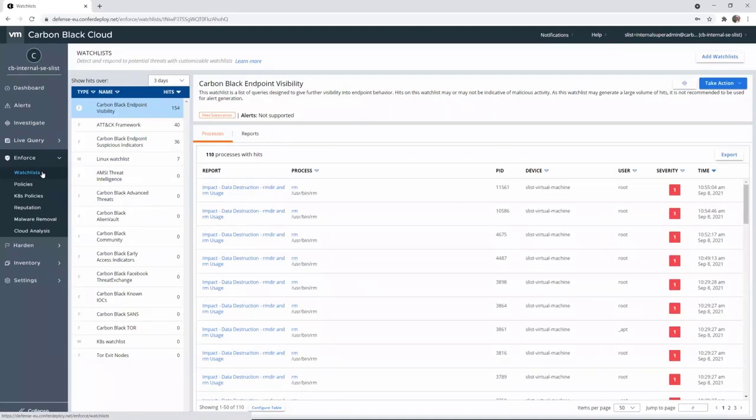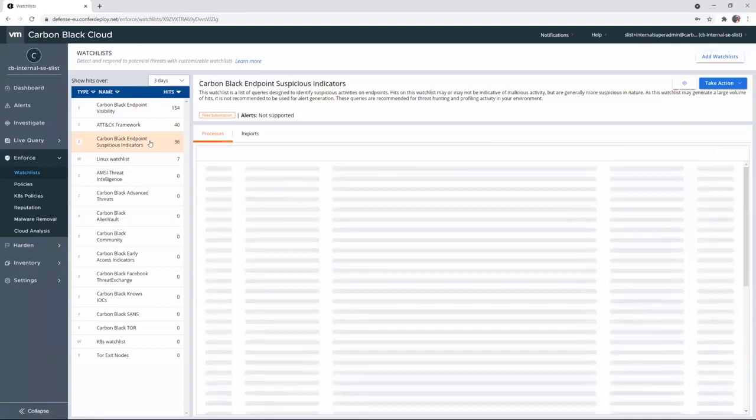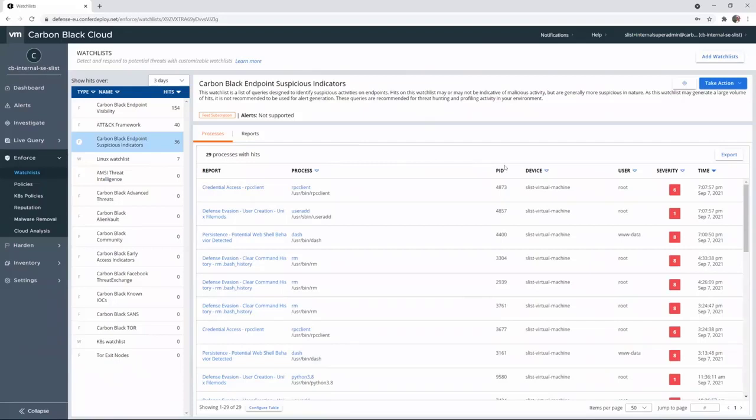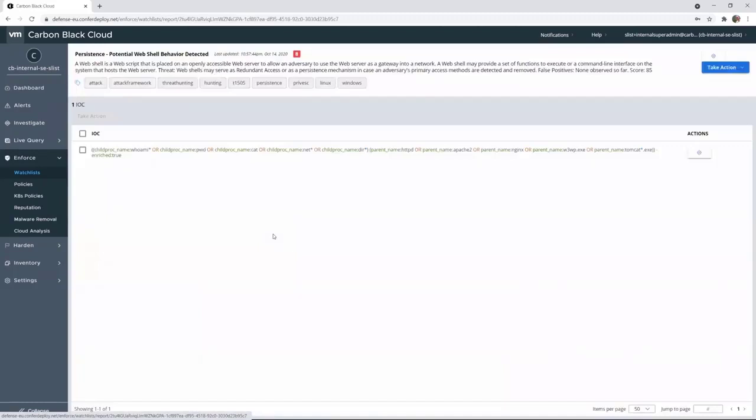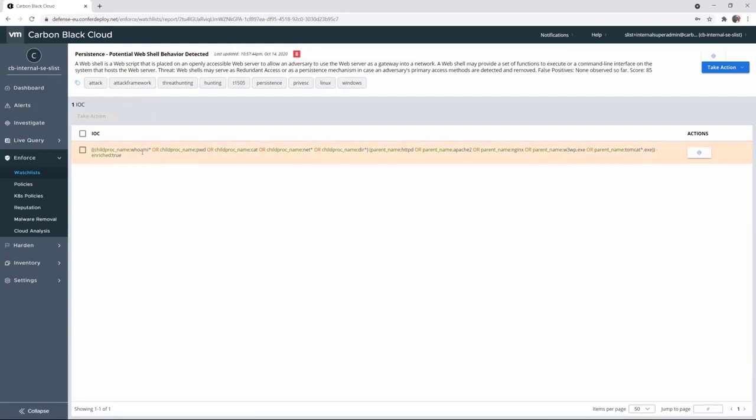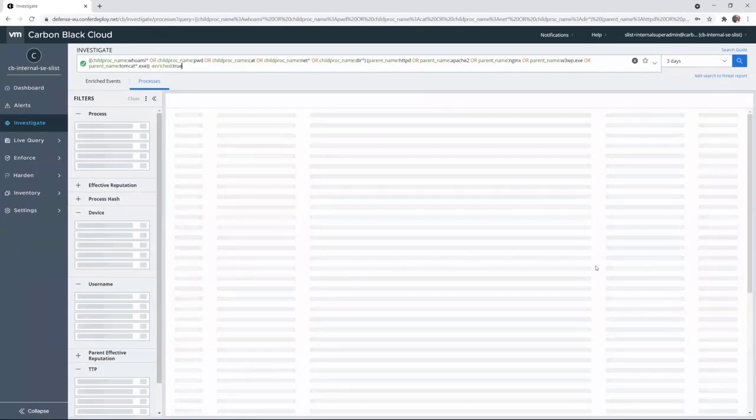It's really a collection of indicators of compromise. And in this indicator of compromise, we can, for example, look at Carbon Black endpoint suspicious indicators. Here we will see some indicators of compromise that have done some hits, so it has really matched with the indicator of compromise. And if I go into the detail, it was, for example, that the process name is Apache and the child process is UAMI or something else. So it is exactly what happened in our attack scenario.